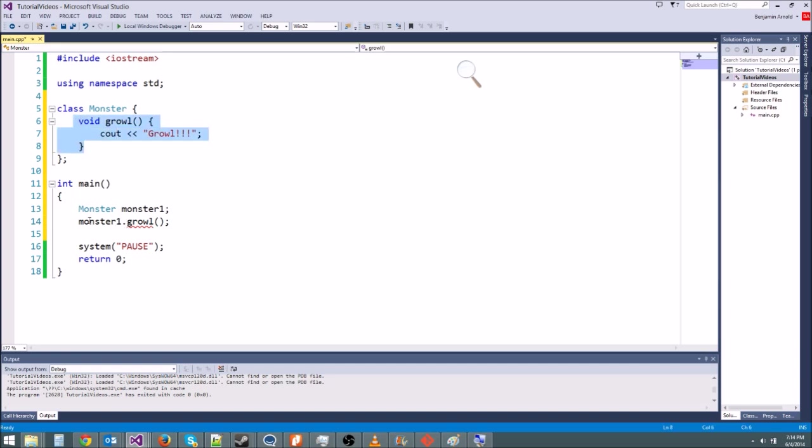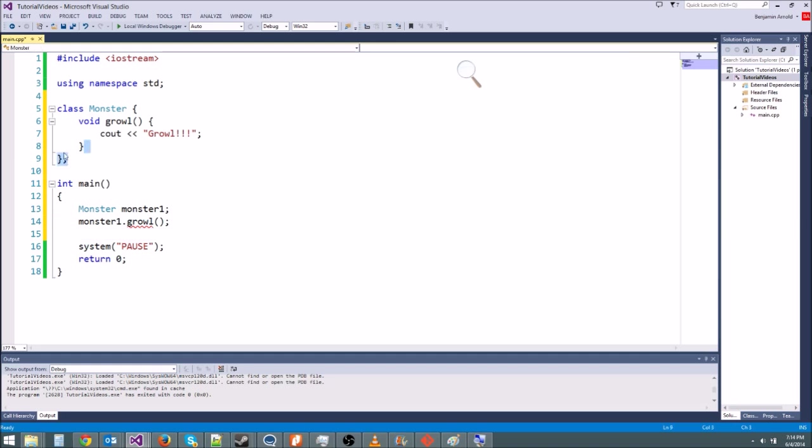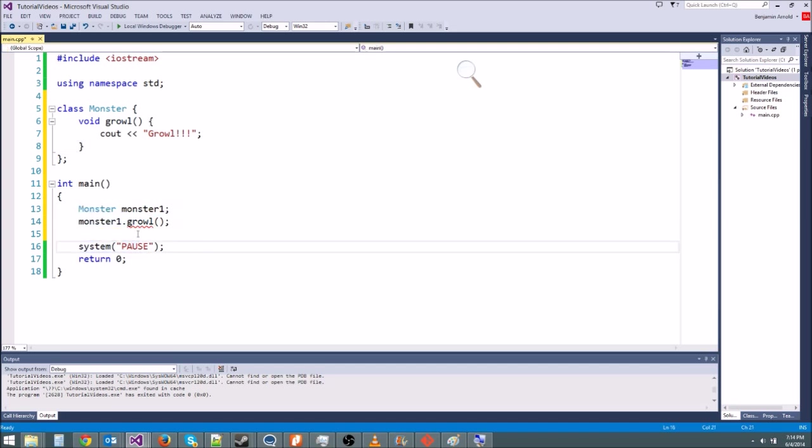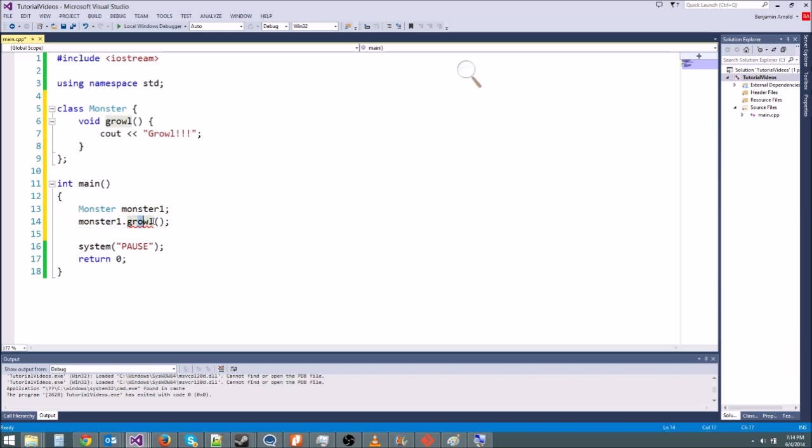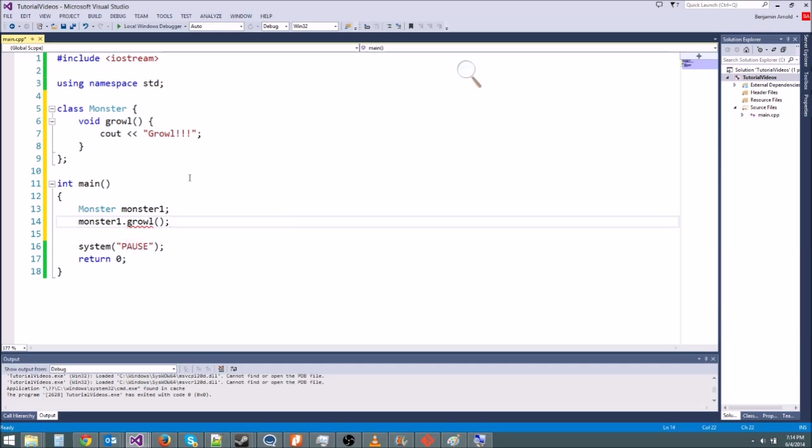Which means you can't access it outside of the class. If we had another function in here, it could call growl. Or if we had variables in here that were private, growl could use those variables. But if we are outside of the class, for instance right here, we're telling the class or we're telling our object to do something, we're telling it to growl. If it's private, that means it's not going to let us do that.